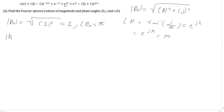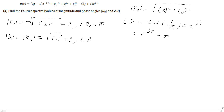Next we have d1, and I'm going to do d1 and d-1 because they equal each other. So the square root of the real number — we are going to have the same case as above — it's going to be the square root of 1 squared, equal 1. And for the phase, d1 and d-1 both equal 0, because if we take the inverse tangent of the imaginary number, which is 0 over 1, it's going to equal 0.